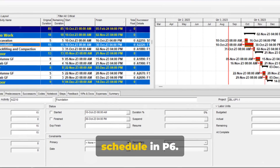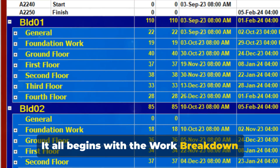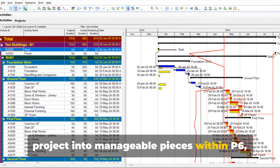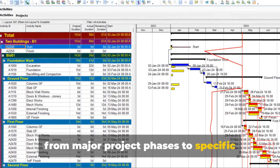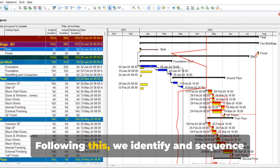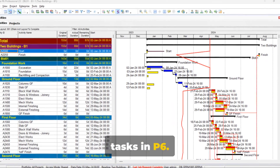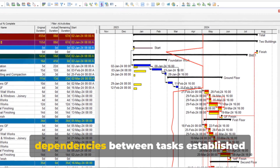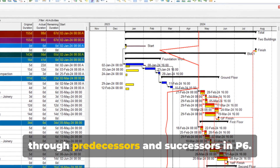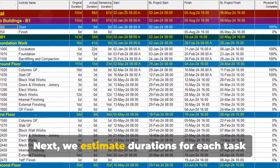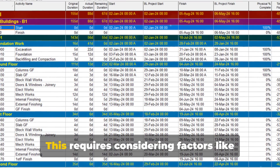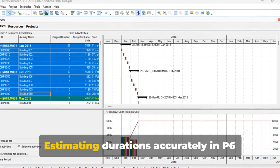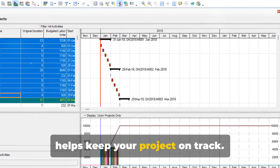Now we transition to building the schedule in P6. It all begins with the Work Breakdown Structure, or WBS. This step involves breaking down the project into manageable pieces within P6, from major project phases to specific tasks within each phase. Following this, we identify and sequence tasks in P6, defining individual activities and their order, reflecting dependencies between tasks established through predecessors and successors in P6. Next, we estimate durations for each task in P6. This requires considering factors like complexity, resource availability, industry standards and bill of quantities. Estimating durations accurately in P6 helps keep your project on track.